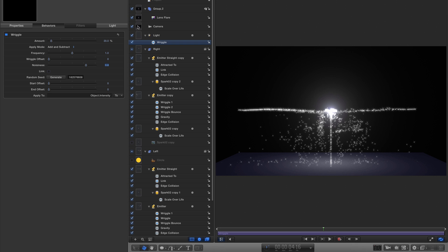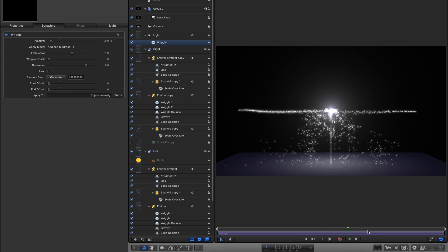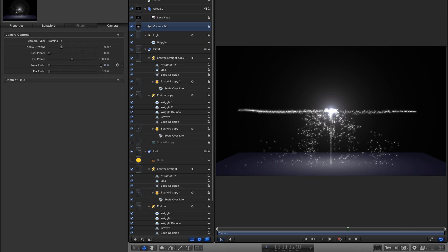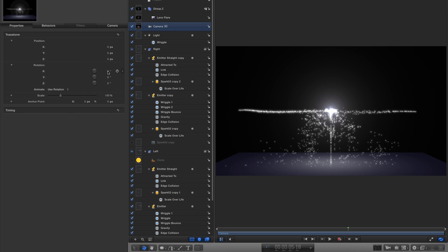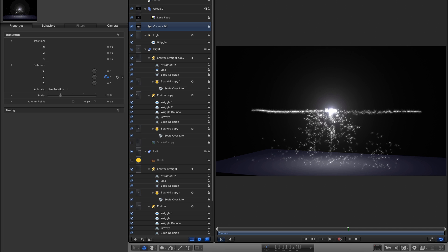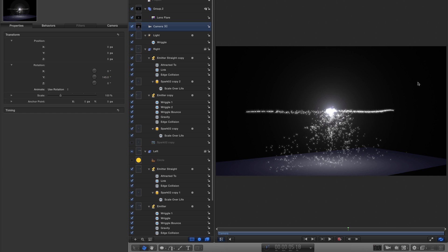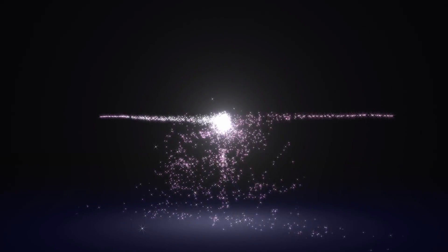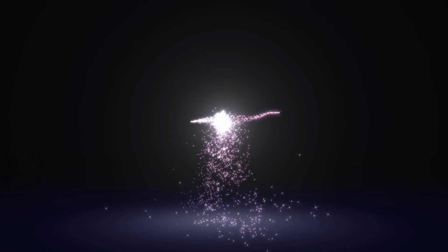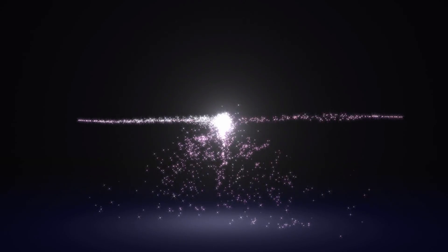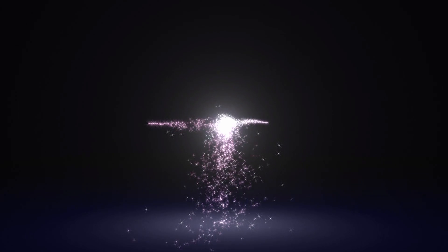That's pretty much the project done — you can obviously refine it to your taste. You want to avoid looking at it side-on as you can see the stream of particles too clearly; you're probably better off looking at it from the side. In my test, I keyframed the camera so we swept around through it. Anyway, there you go — that's how to create this effect. I hope you have fun customizing it to your own taste. Thanks very much for watching, see you on the next one.